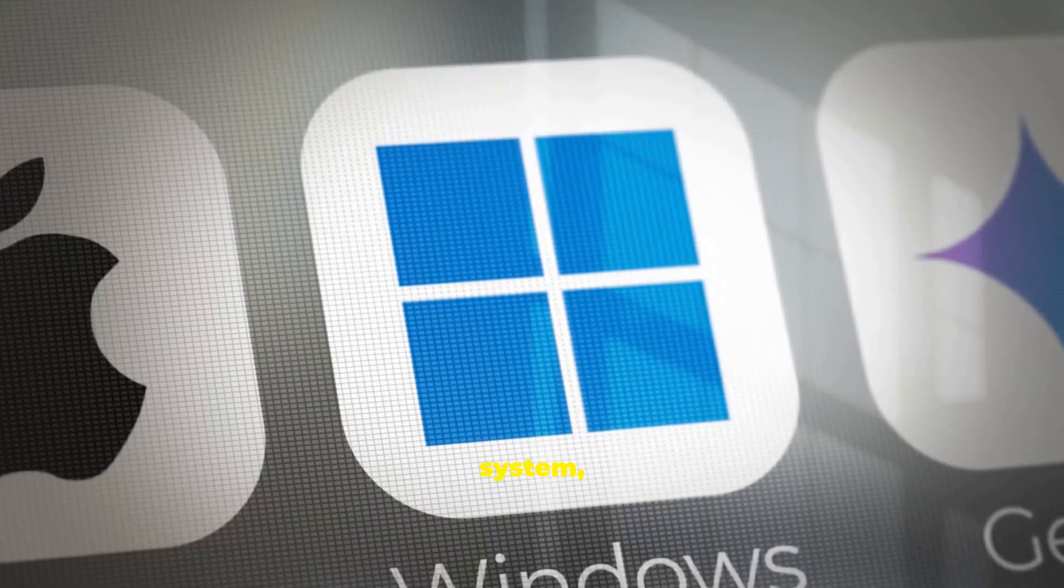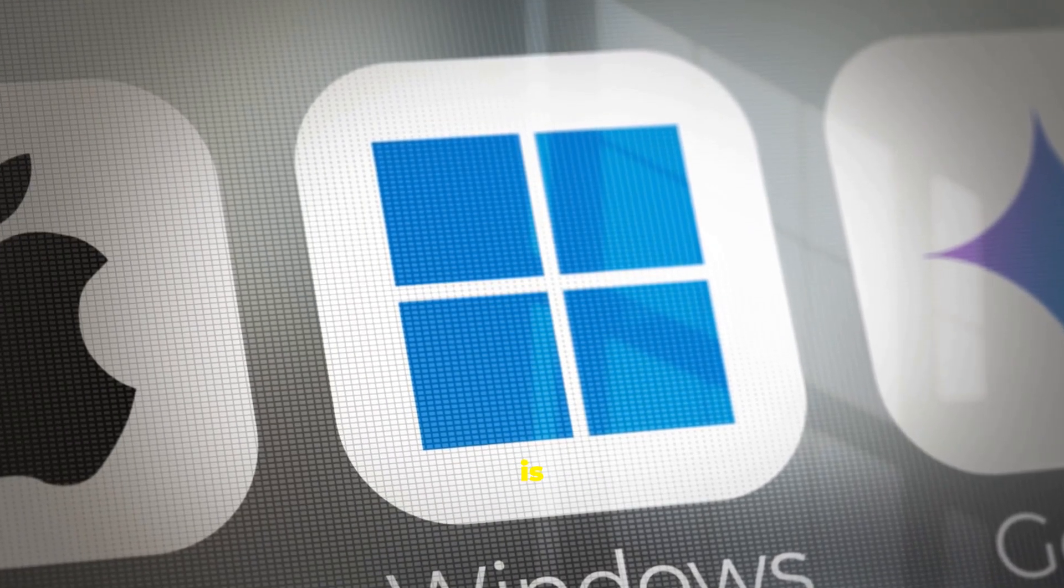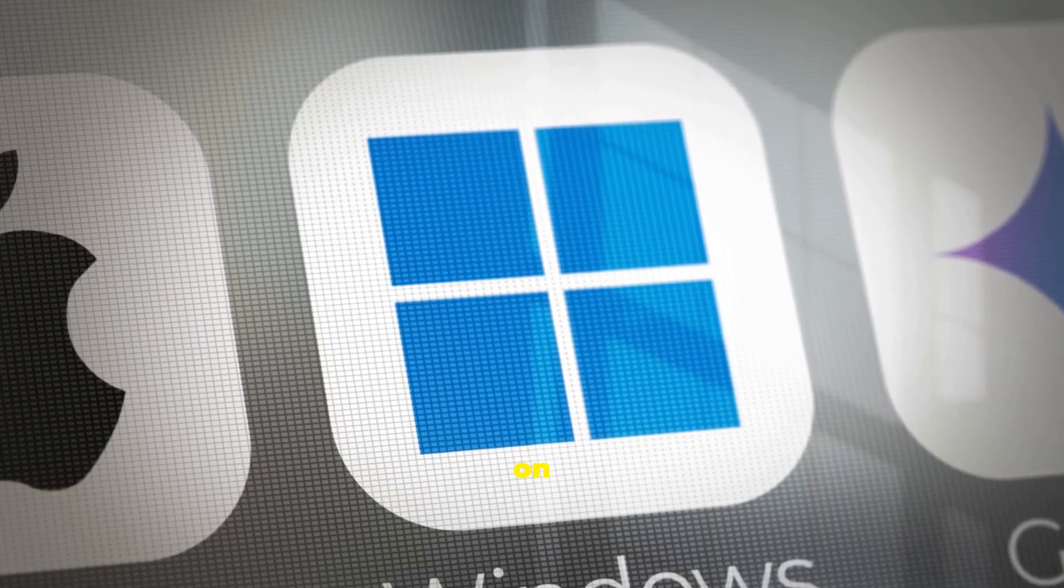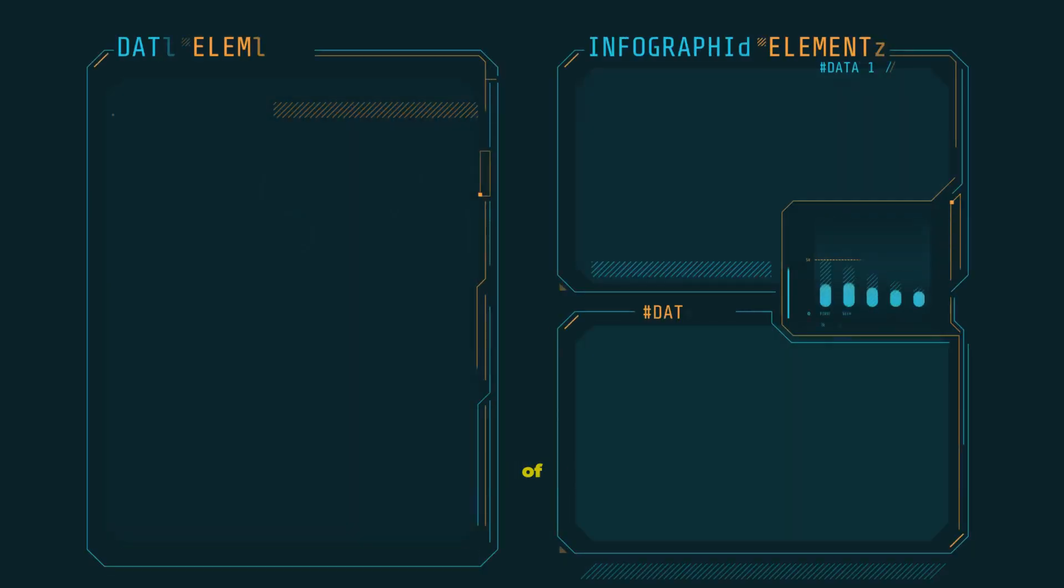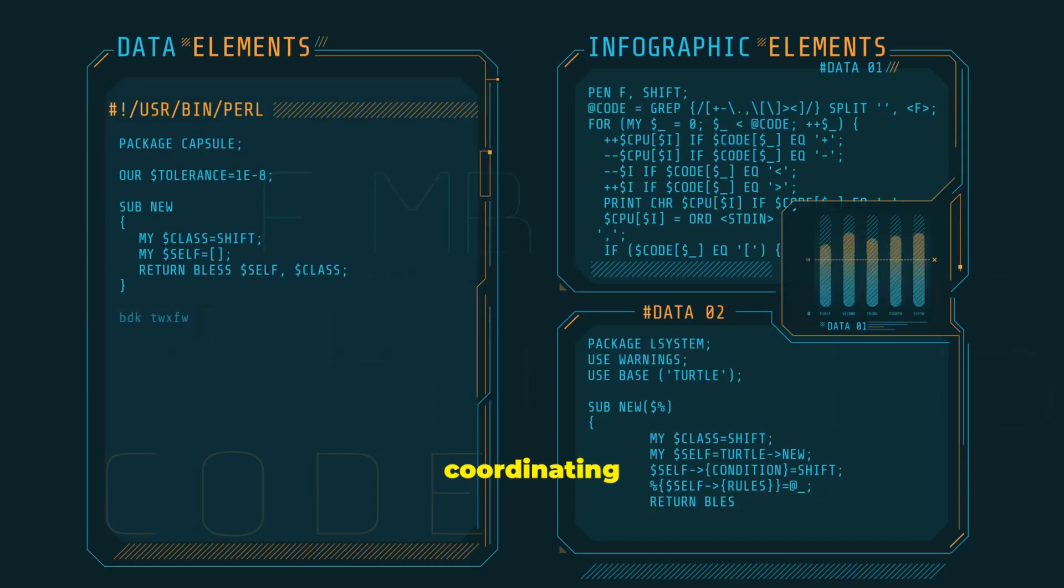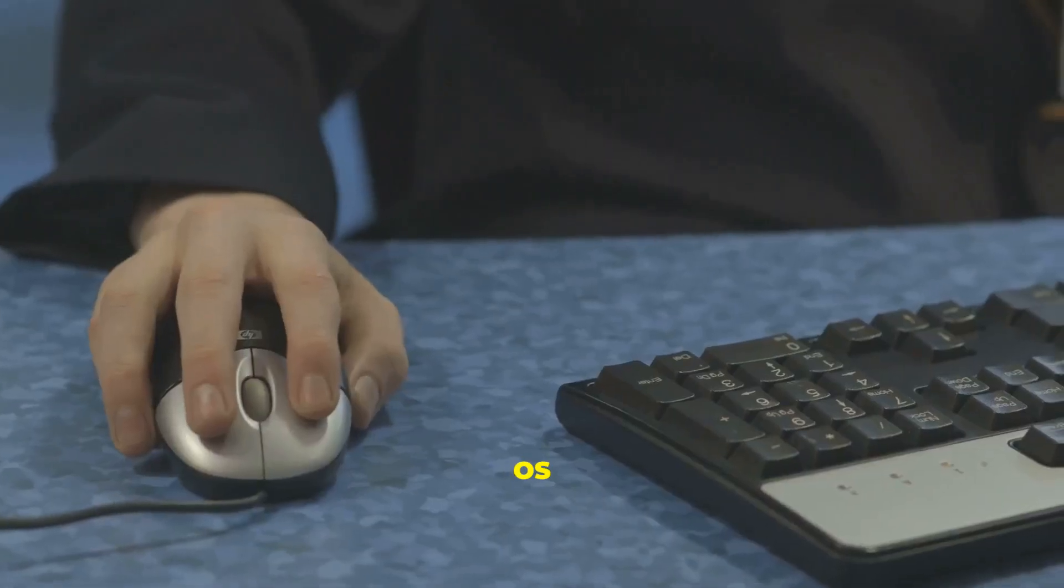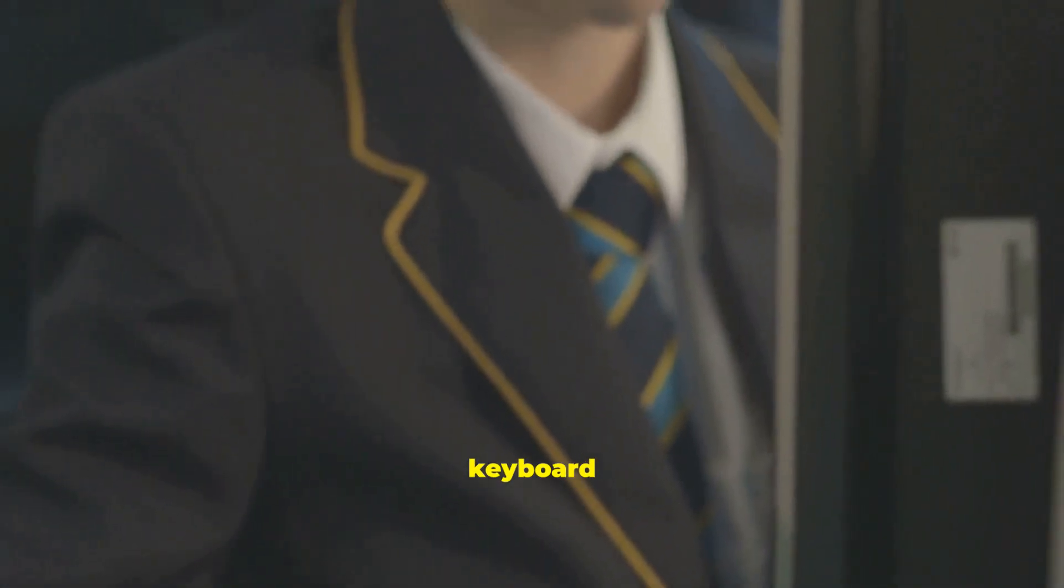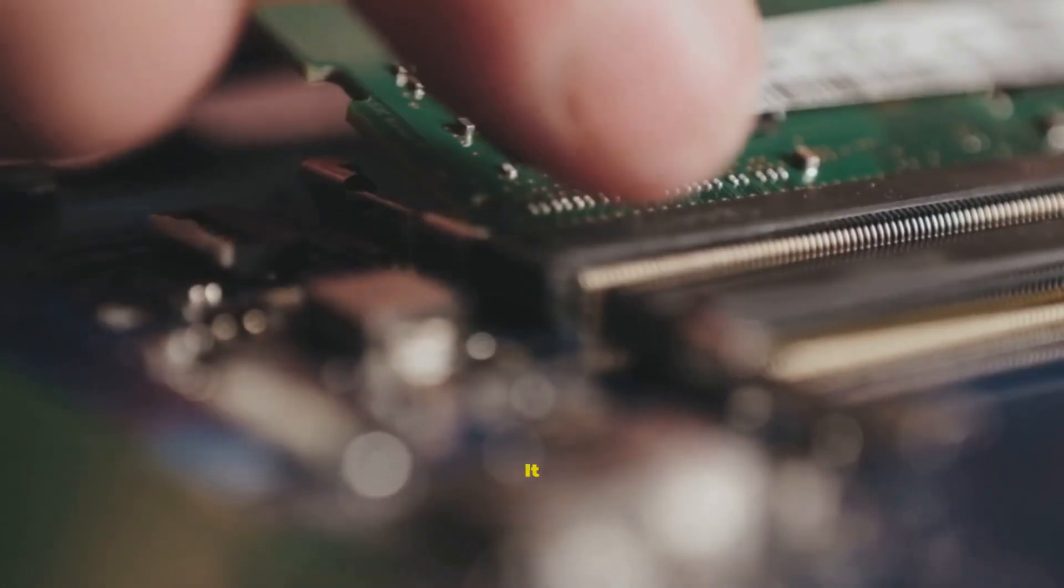An operating system, or OS, is the most important software on your computer. It acts like the brain of the machine, coordinating everything. The OS manages all of the computer's hardware, from the mouse and keyboard to internal processor memory. It also allows you to communicate with your computer in a visual way.